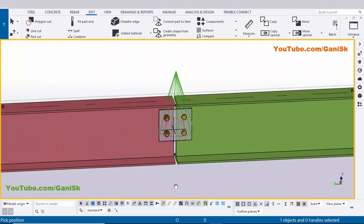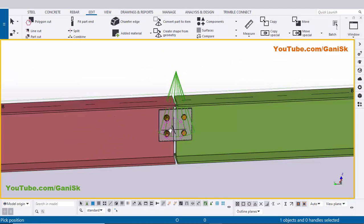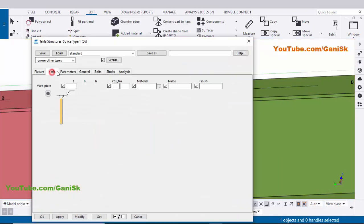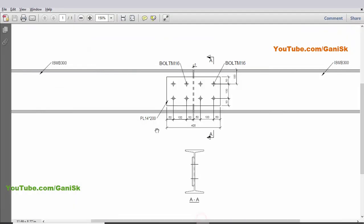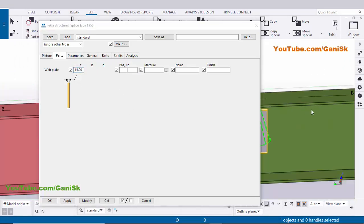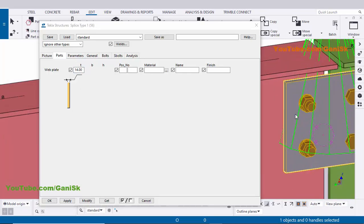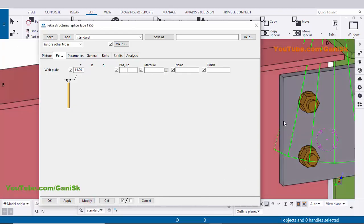Now going to edit this connection to match our example. Use shortcut Shift+4 for render view for this component. Double-click on the component and click on the Parts tab. In Parts you can control the plate thickness — in our example the plate thickness is 14 millimeters, so enter 14 here and click Modify. You can see the plate thickness is now 14 millimeters.